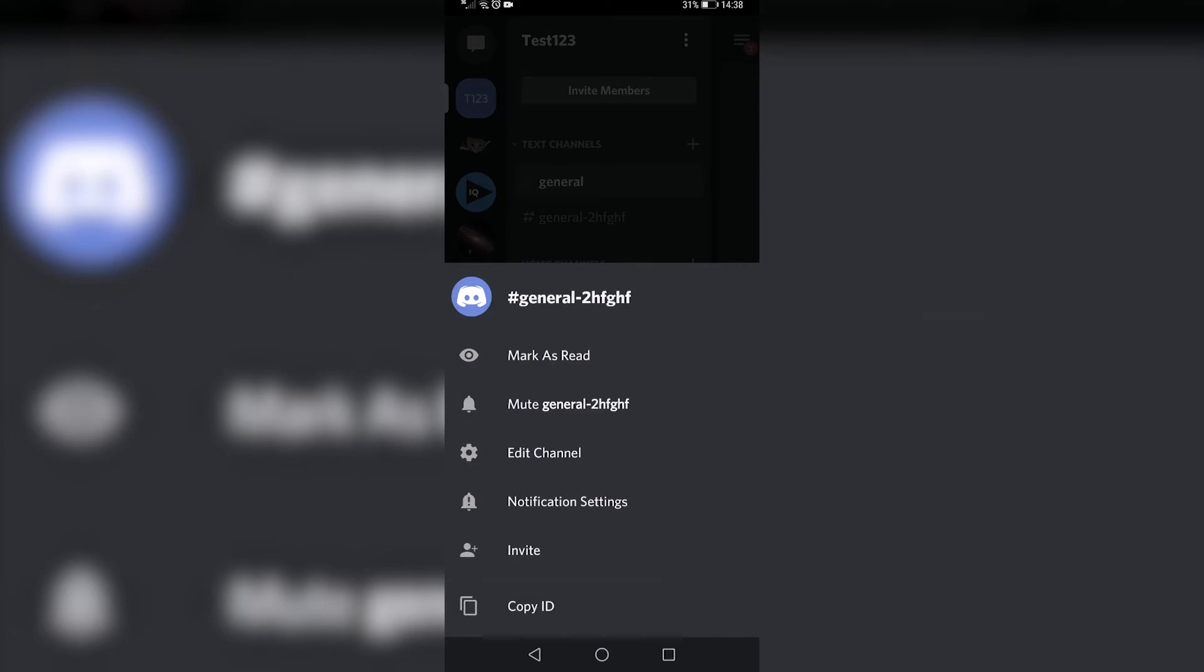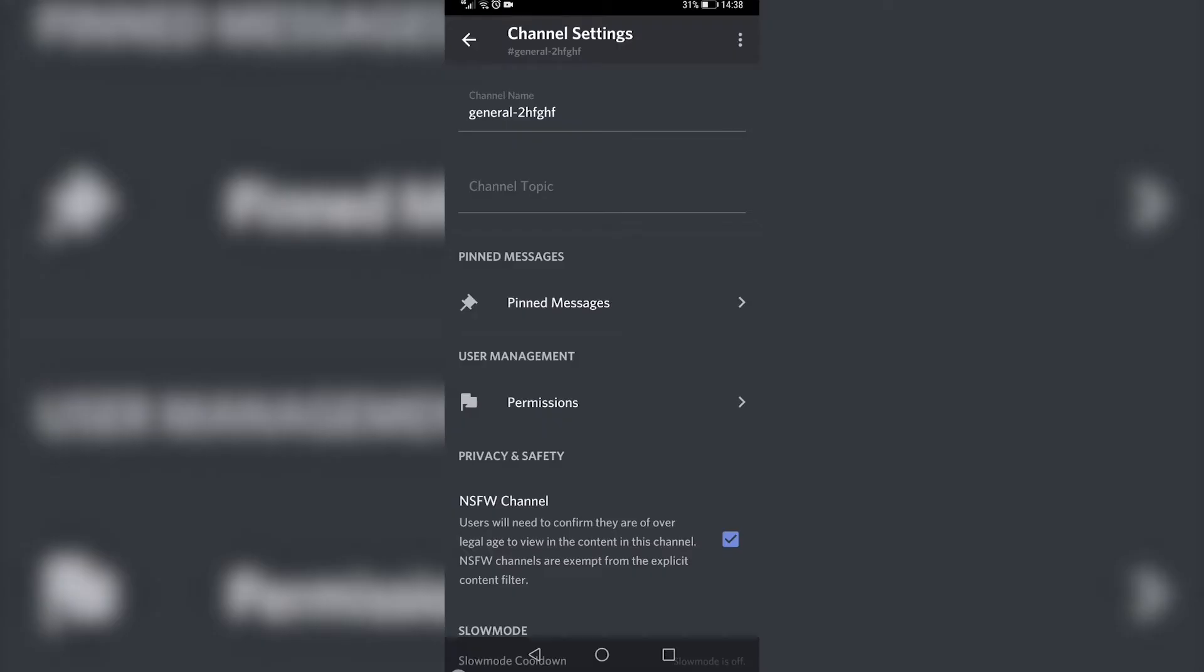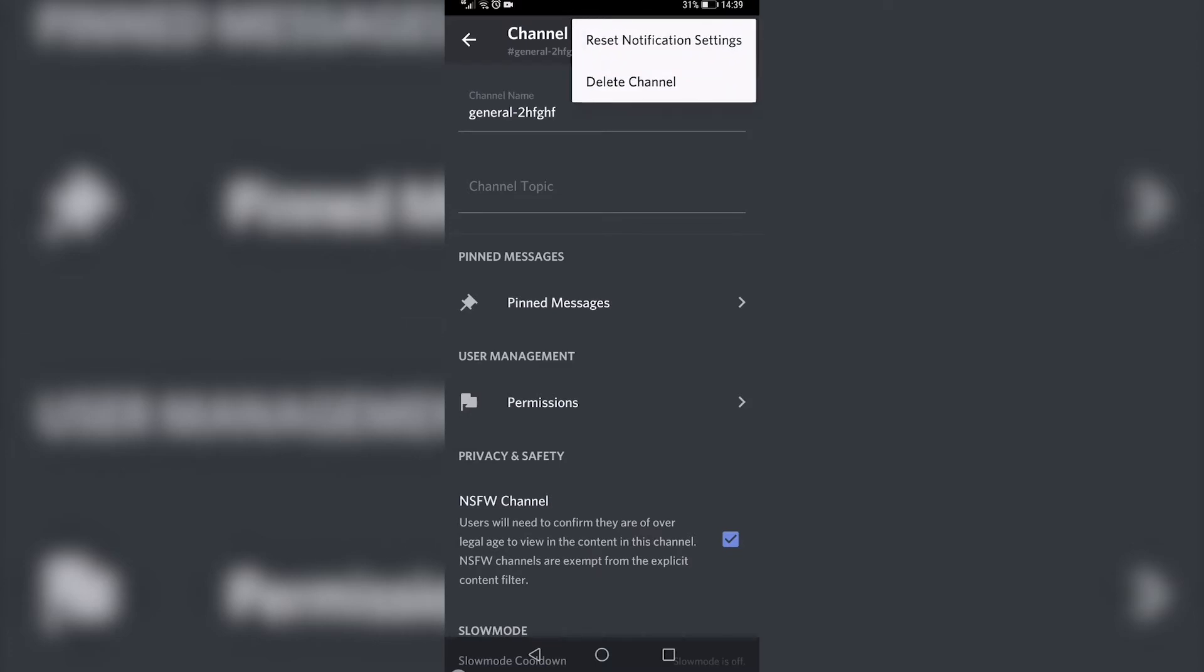Then tap on 'Edit Channel' from this screen. On an Android device, you can see three vertical dots at the top right. Tap on that, and you'll see an option that says 'Delete Channel'.